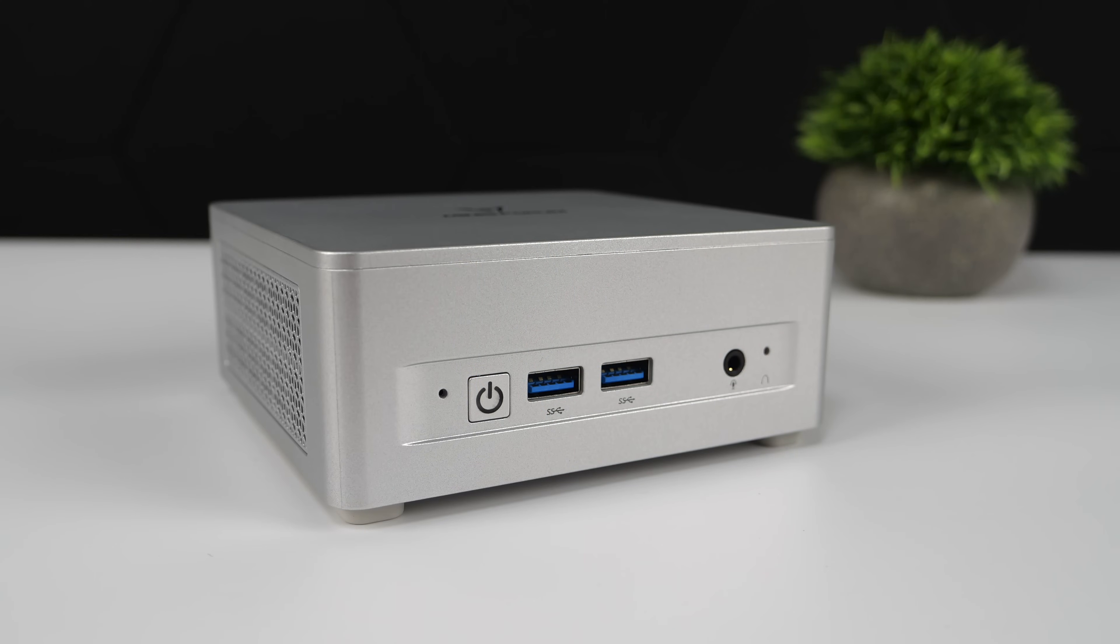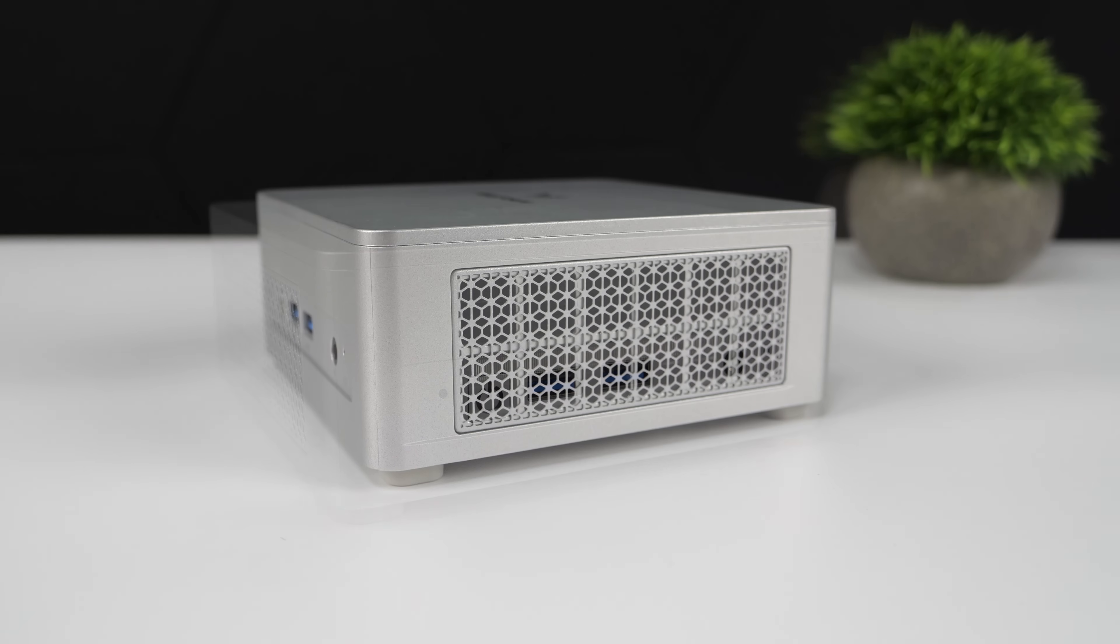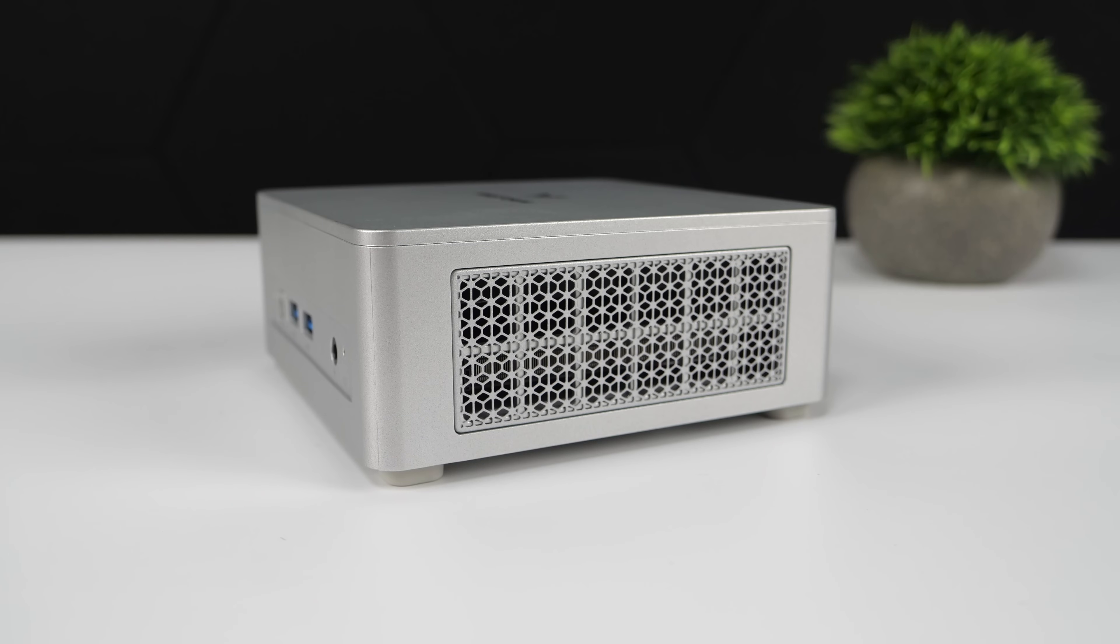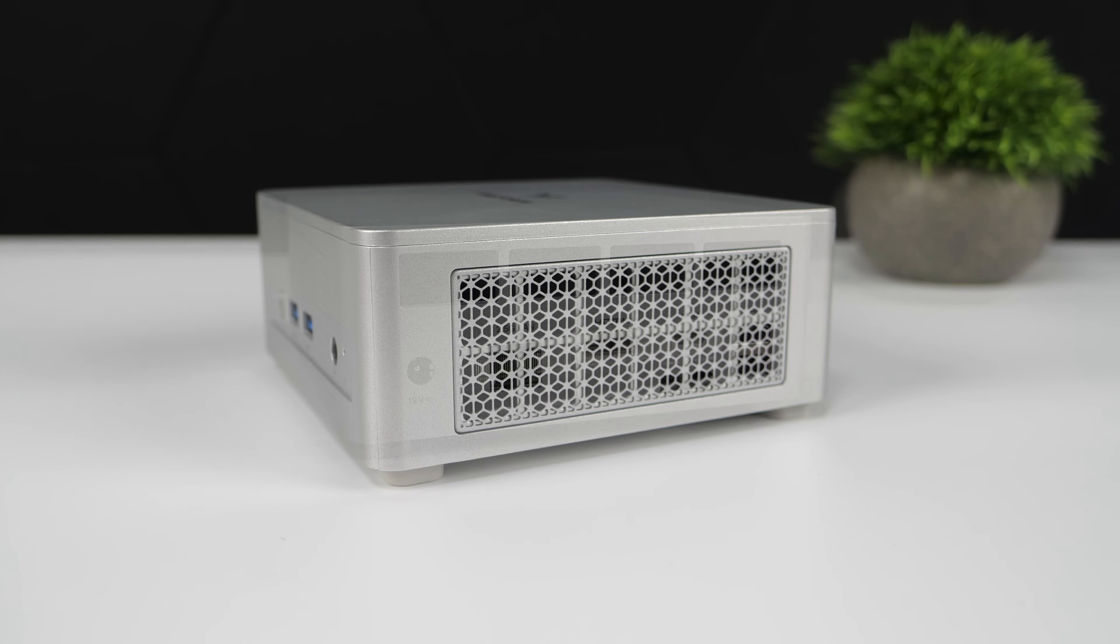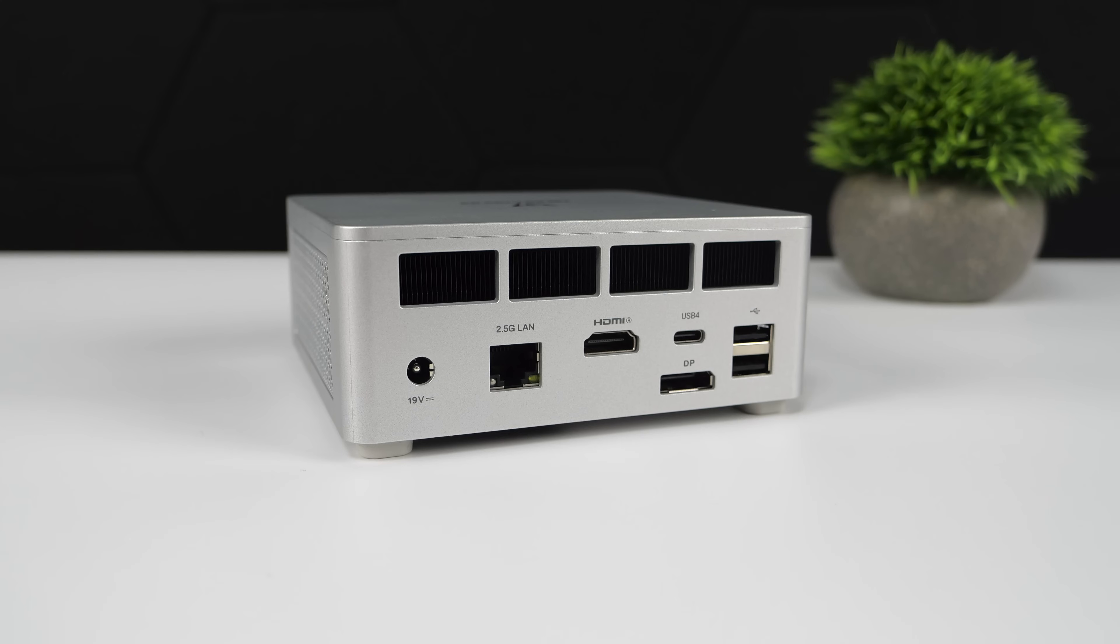When it comes to I/O on this PC, up front we get a 3.5mm audio jack, two full-size USB 3.2 Type-A ports, and our power button. On the sides, not much going on, but there's a lot of ventilation for the cooling system. That's something I want to talk about, because this is definitely one of the quietest mini PCs with the wattage we're running at here. Around back, we've got our power input, 2.5 gigabit ethernet, full-size HDMI, full-size DisplayPort 1.4, full-function USB 4.